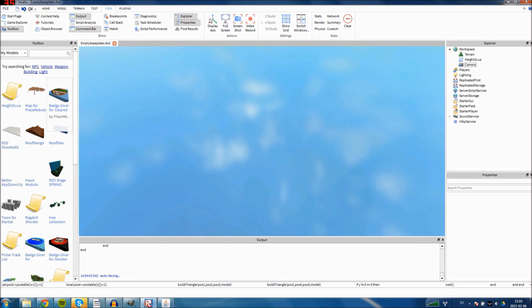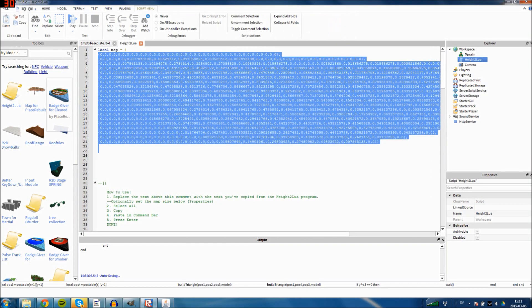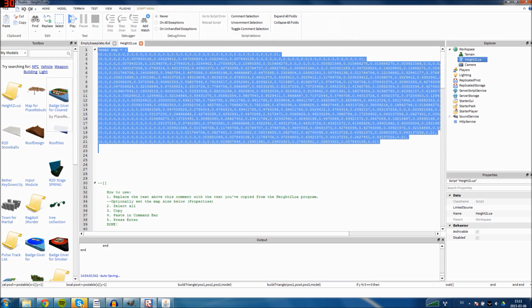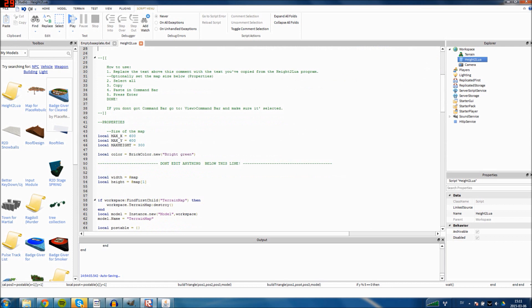Then you go to Roblox and open the script height to Lua, which I'll also have a link in the description. You replace the map part with the part you just took from the software, and then you set your maximum width and height and stuff like that, like the basic color.